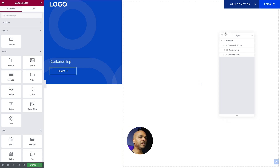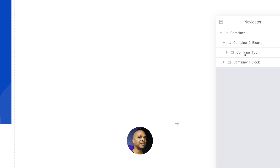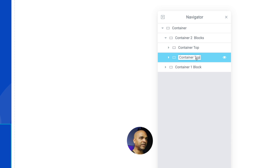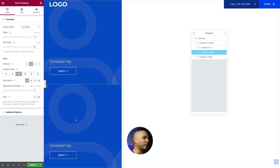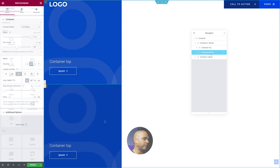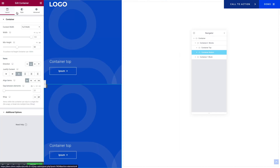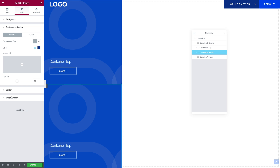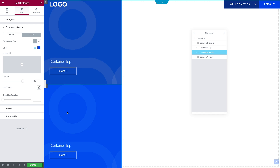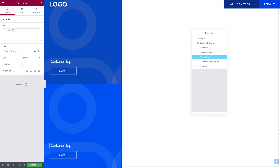Let's save our work. Then within the Navigator, you want to select Container Top, then right-click and hit Duplicate. We're going to rename it to Container Bottom. Now we have both subcontainers on top of each other. With our Container Bottom selected, we want to go to the Style tab, then click on Background Overlay, and pick a different color. And the same for the Hover State — just to differentiate the two. And next, I'm just going to change the text to Container Bottom so we can identify it. Let's save our work.